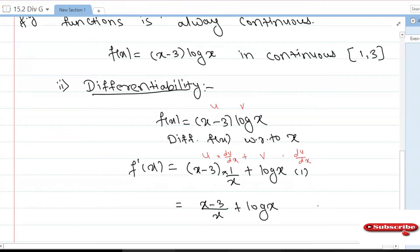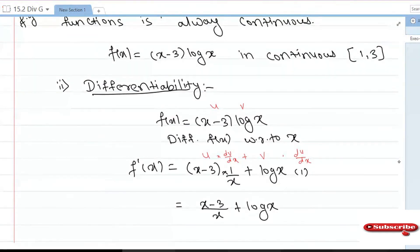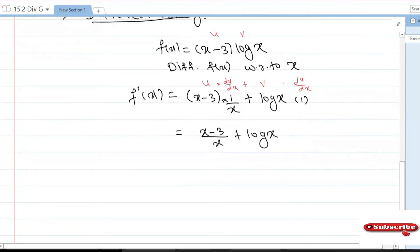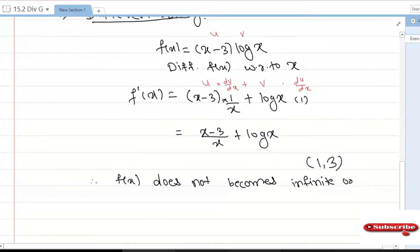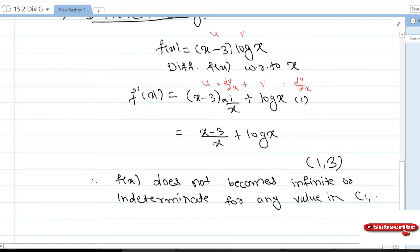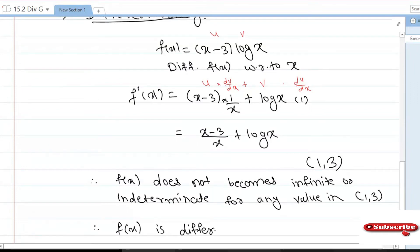We have to check differentiability in the open interval (1, 3). The only value for which f'(x) could be infinite is x = 0 (division by zero), but zero is not included in our region. Therefore f'(x) does not become infinite or indeterminate for any value in the open interval (1, 3). Therefore the given f(x) is differentiable in the open interval (1, 3).